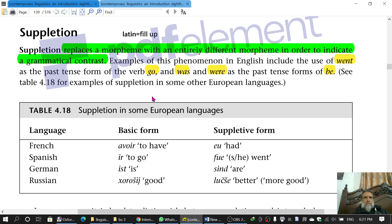Compared with the previous topic, internal change, this one is easier. The word 'suppletion' is from Latin and it means 'fill up.' So one word fills up the place of another word.